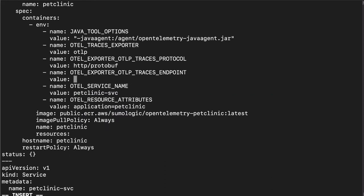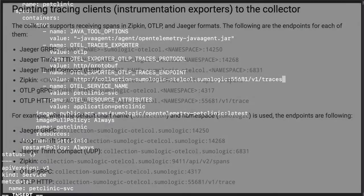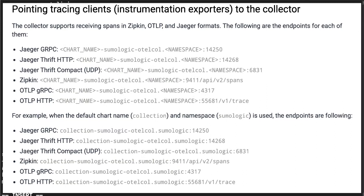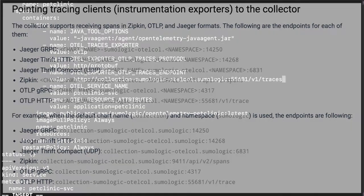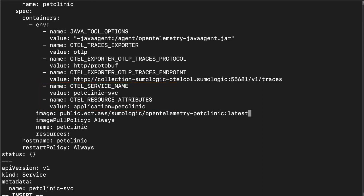I'll update the OTEL_EXPORTER_OTLP_TRACES_ENDPOINT to the URL. Please refer to the description given in the 'Pointing Tracing Clients to the Collector' section of the documentation for the appropriate endpoint URL of your installation. And finally, I'll update the OTEL_SERVICE_NAME with the service name and OTEL_RESOURCE_ATTRIBUTES with the application name. For this demo, I'm going to set OTEL_SERVICE_NAME to 'PetClinicService' and OTEL_RESOURCE_ATTRIBUTES to 'Application=PetClinic'. Note the service name and application name here — I'll be able to search the traces in Sumo Logic with a service name. Sumo Logic also has a service map feature where the application name becomes instrumental.